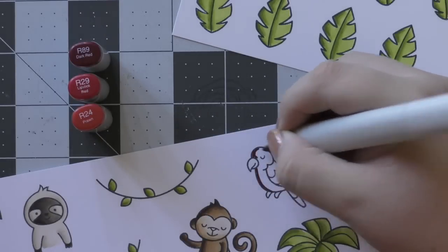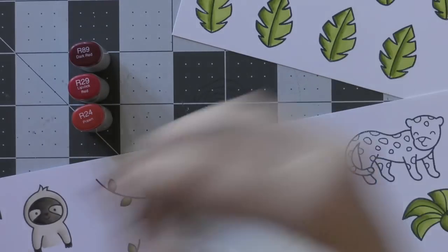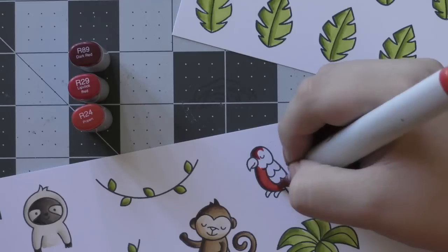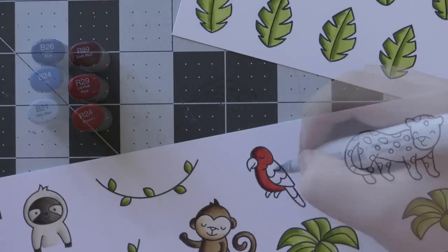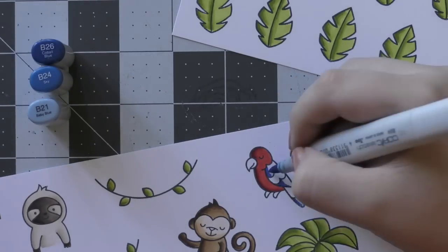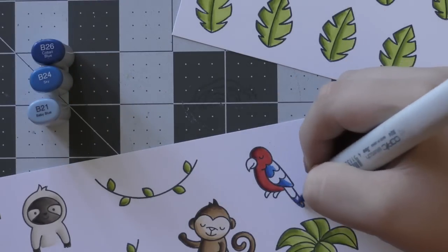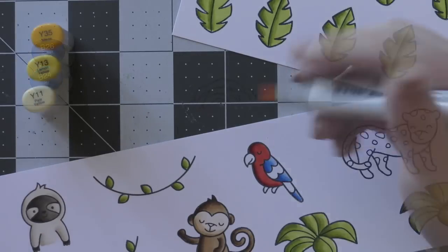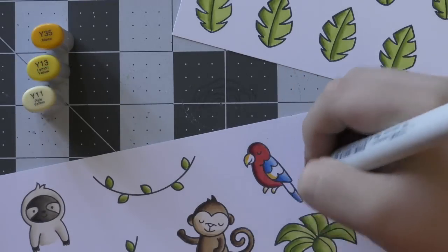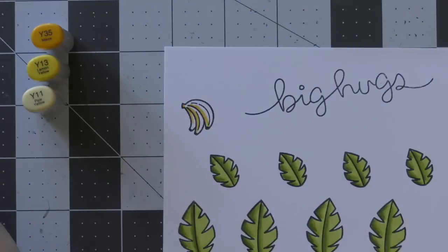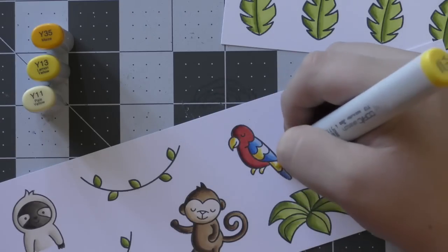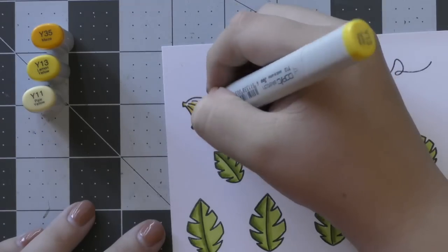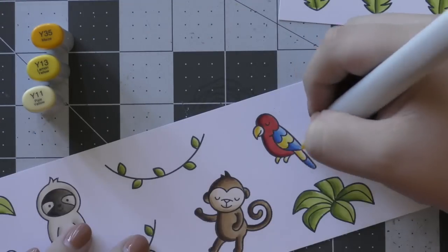Then I'm moving on to my little parrot. I'm using some red for his main part of his body, and then I'm interchanging some blue and yellow for his feathers. I'm also using the same yellow for the beak and his feet, and also the little bananas that I have all bunched together for the monkey.